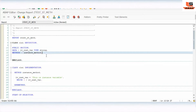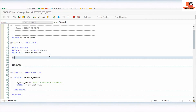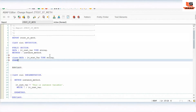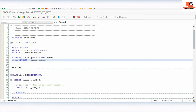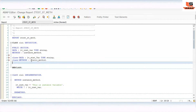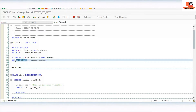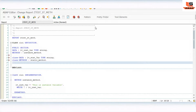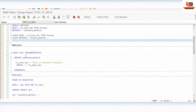Now we will see about the static method. We can define the static attribute using the naming convention 'CLASS-DATA', and here we will use a static variable of type string. And how we can define the static method — similarly using 'CLASS-METHODS' statement. So the static attribute we can define using CLASS-DATA and the method using CLASS-METHODS statements.